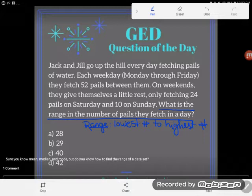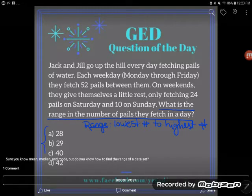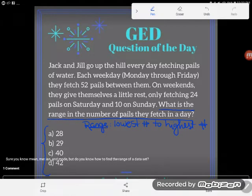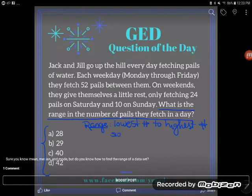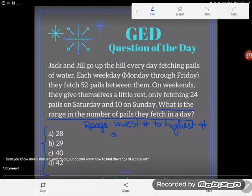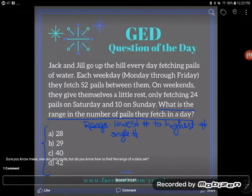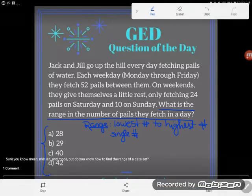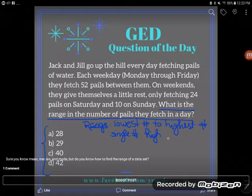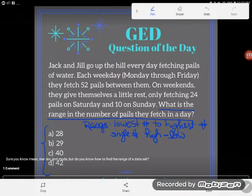Sometimes we talk about the range as a single number. To find it as a single number — instead of talking about it as a span — you find the difference between the lowest and the highest number. We take the high number and subtract the low number to make sure we get a positive difference.